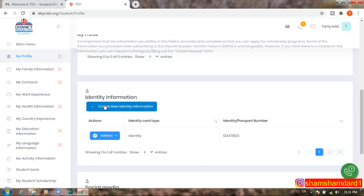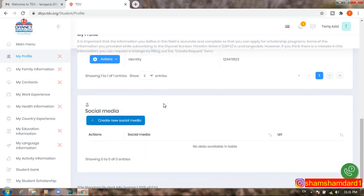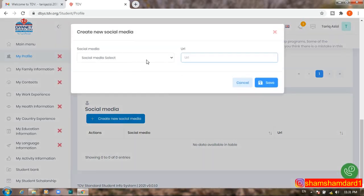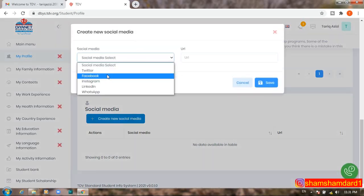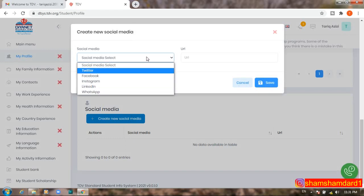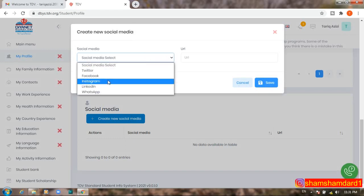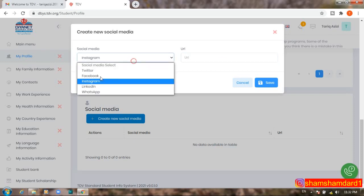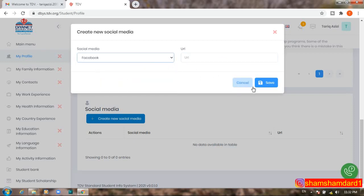If you have social media accounts and want to add them, you can upload your Facebook, Instagram, LinkedIn, WhatsApp, or Twitter profile links. Select the platform, enter your profile URL, and save.